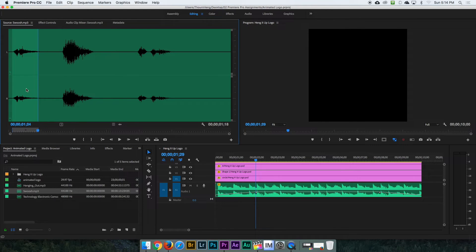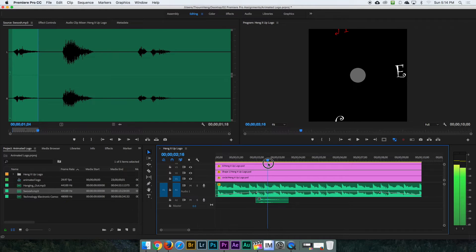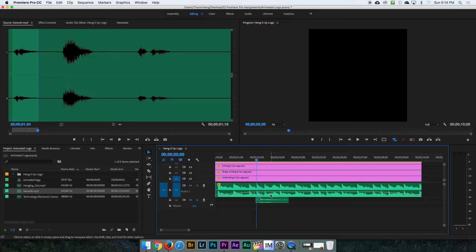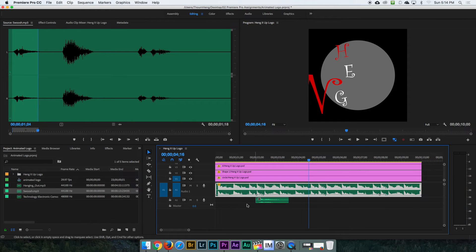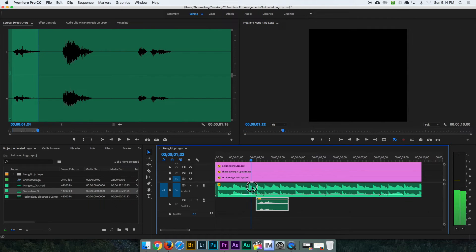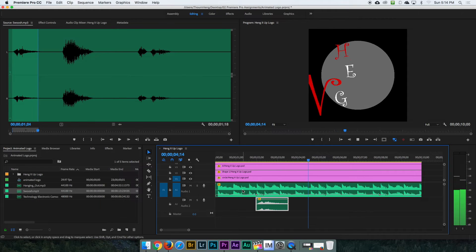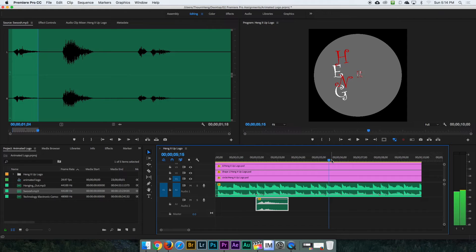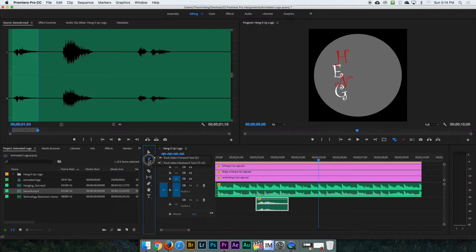I'll mark my in point and out point for the swoosh, then click and drag it to wherever I see the logo starting to come in. I'm going to click in between here and make the music a little softer so I can hear the sound effect. To make the sound effect louder, I click here, select it, and raise the audio line. I want this swoosh to last until a certain point, so I'll use the Rate Stretch tool to make it a little bit longer.